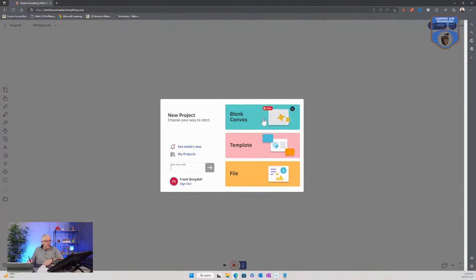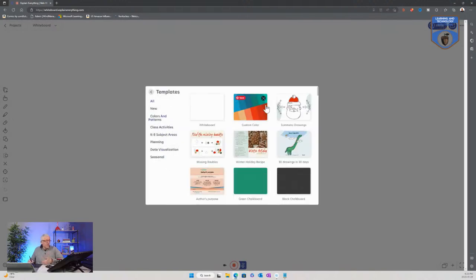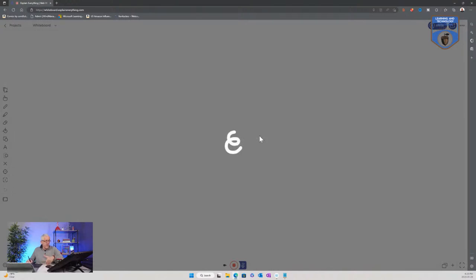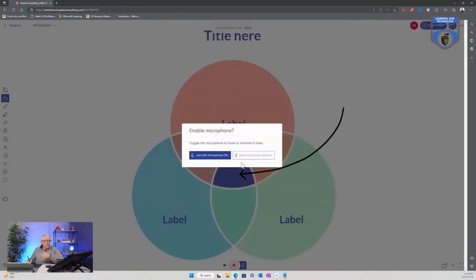With Explain Everything, you can see once again we have a blank canvas and we can use templates. There are a number of different templates. The templates here tend to be a little different — class activities, K to 8 activities, planning, data visualization, and seasonal activities. As opposed to the more corporate environment of Miro, you can see these templates are more education-focused.